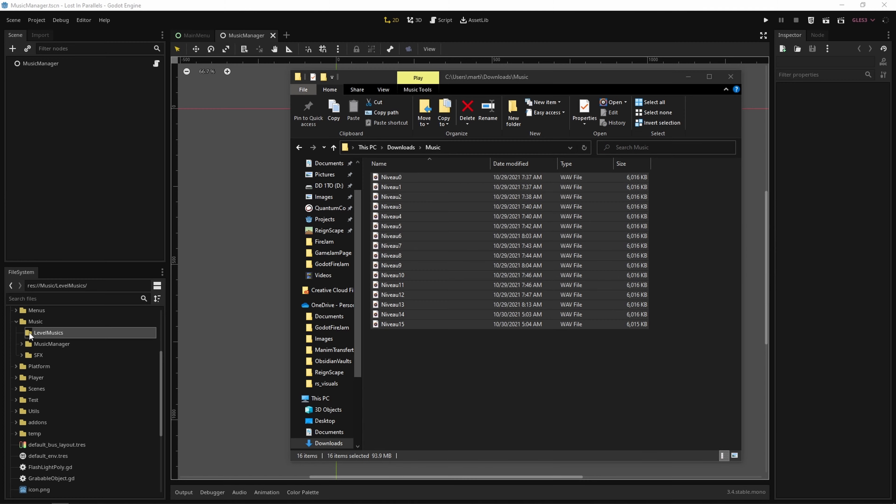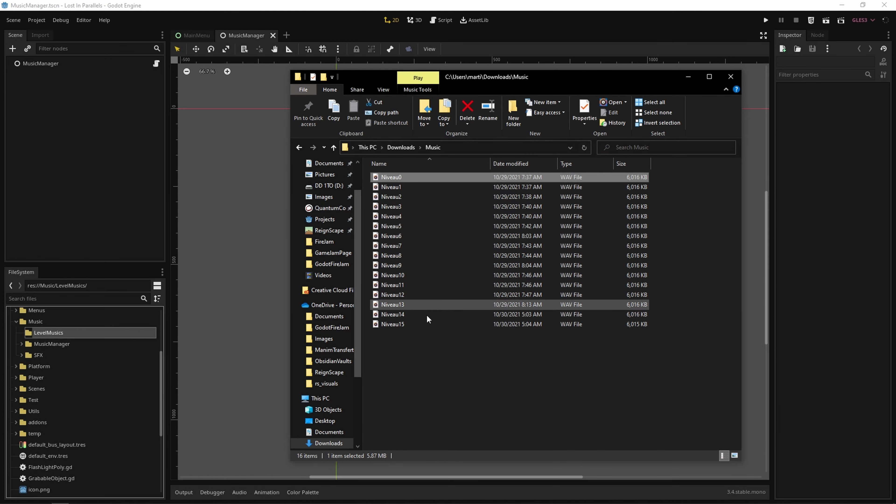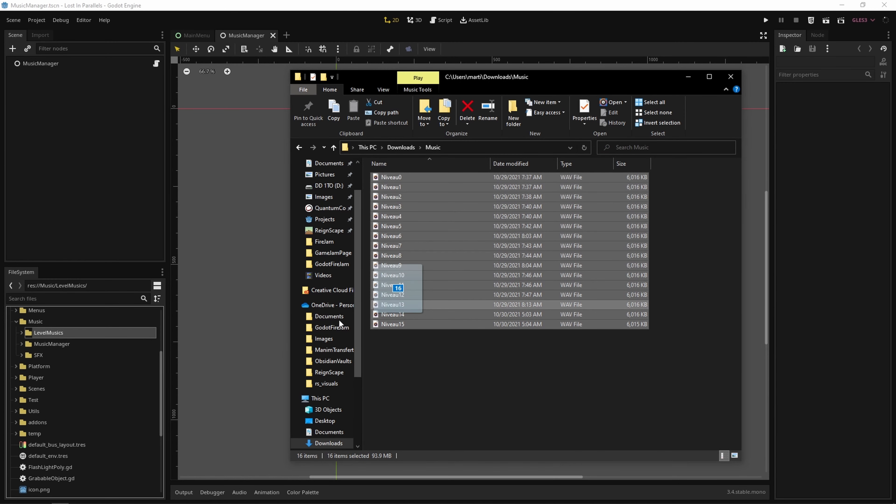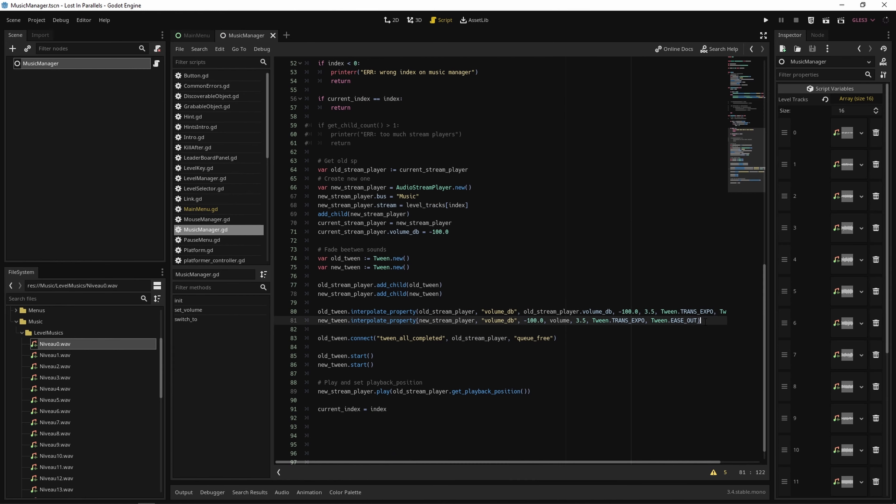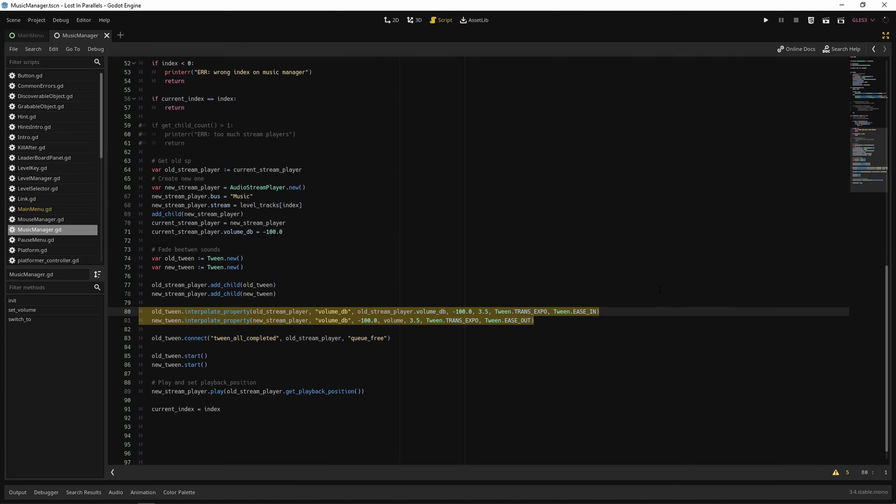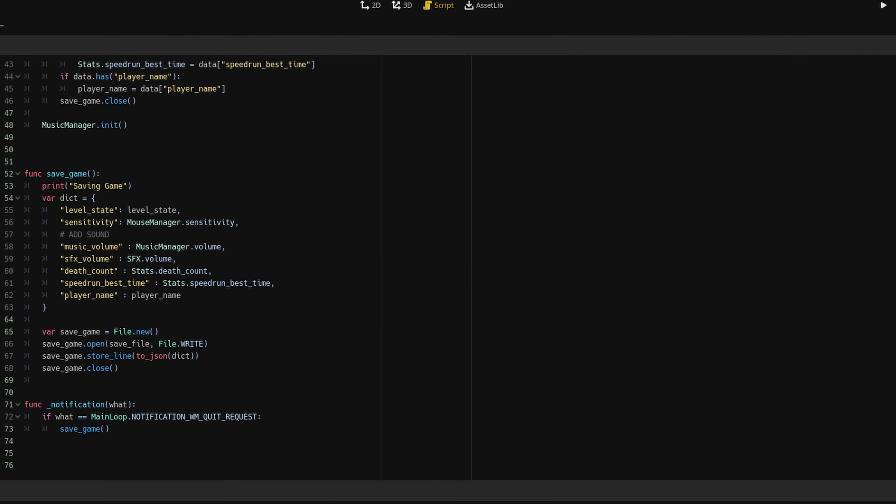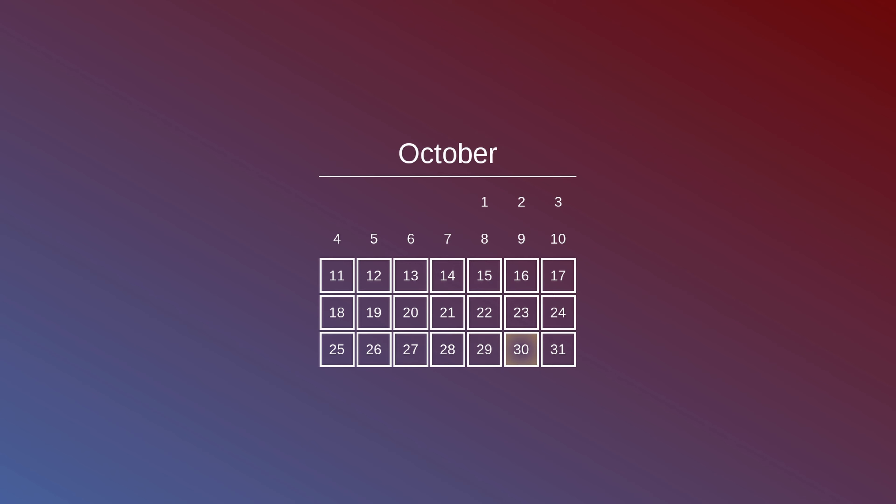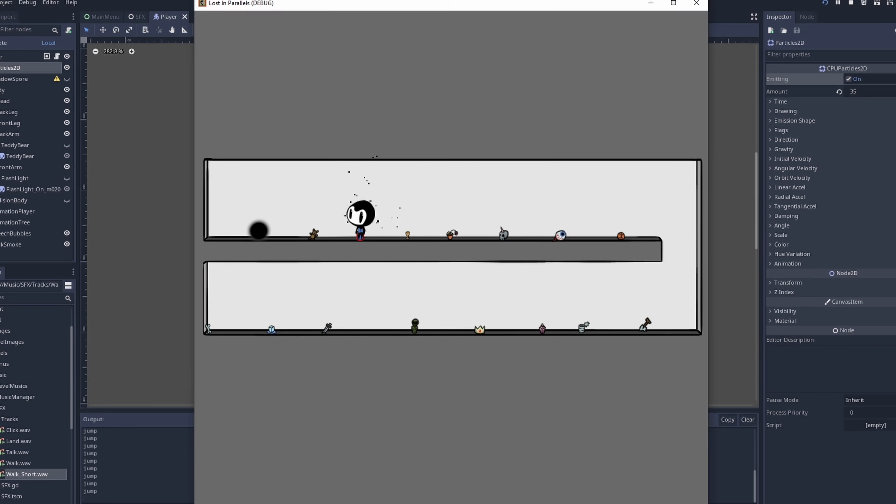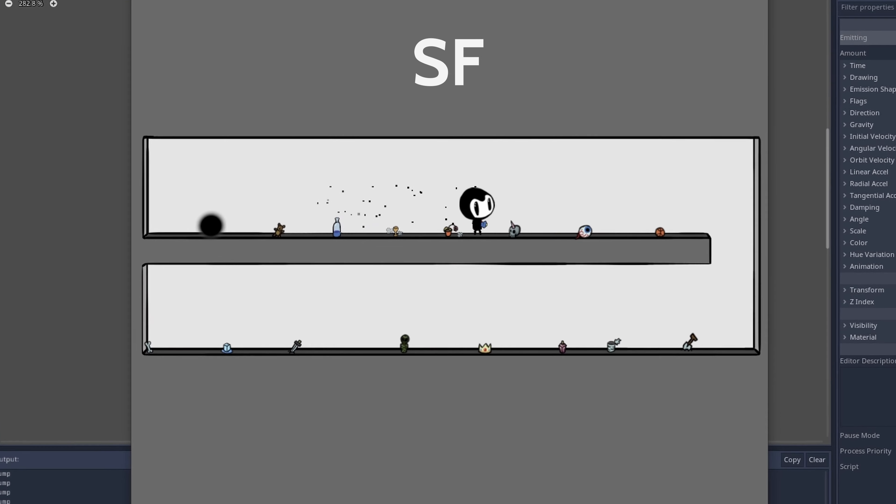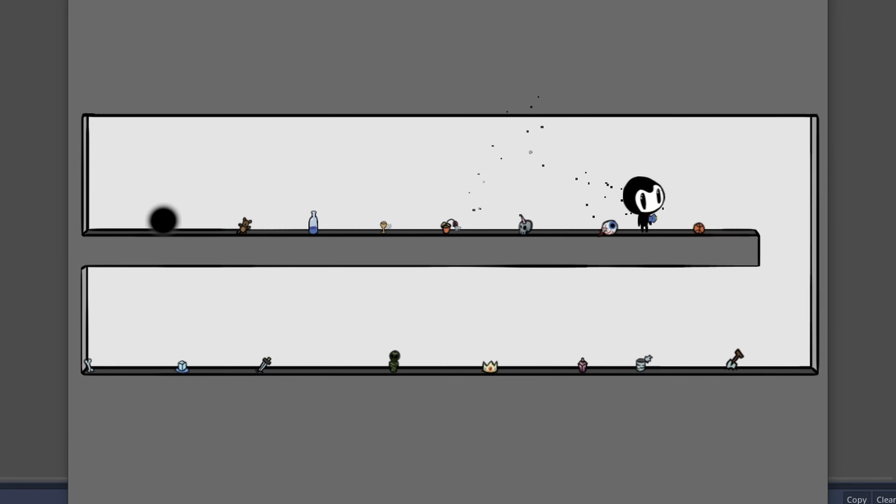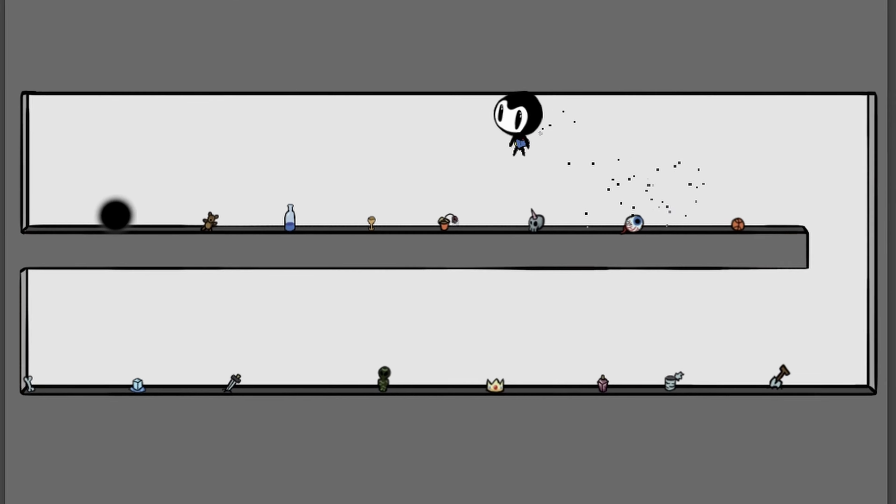As I received the music made by Pierre, I made a music manager. The important part was to make a crossfade when you change from one music to another. I made a saving system so you don't have to restart from the beginning if you leave the game. I also made the last level, which is a bit special, but I don't want to spoil it to you. I added some SFX, made by Pierre again.